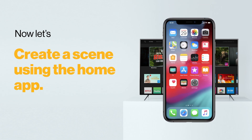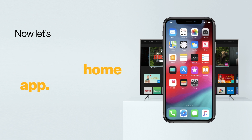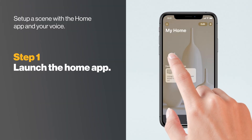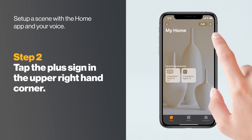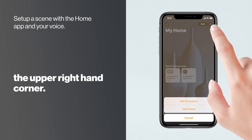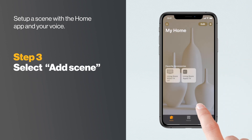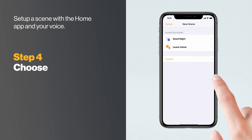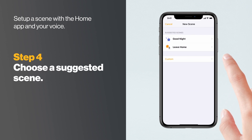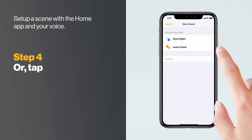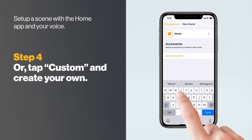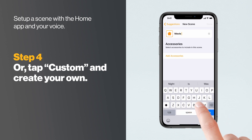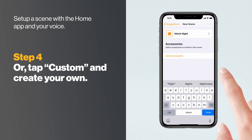Now let's create a scene using the Home app. Launch the Home app on your iPhone or iPad. Tap the plus sign in the upper right corner. Select Add Scene. Choose a suggested scene from the options provided, or tap Custom and create your own. You can use custom phrases like Movie Night or TV Time.